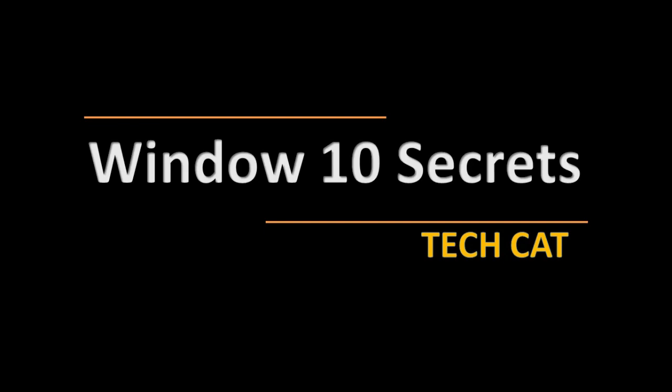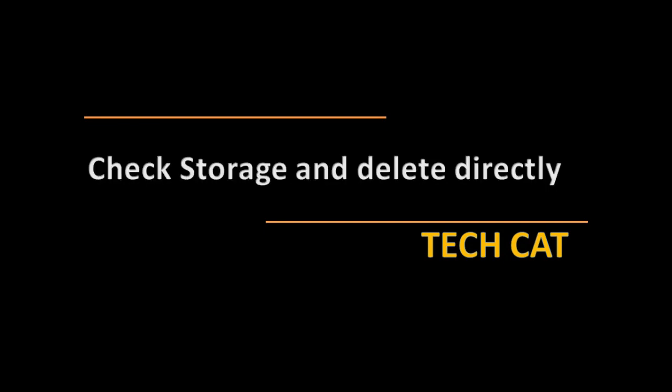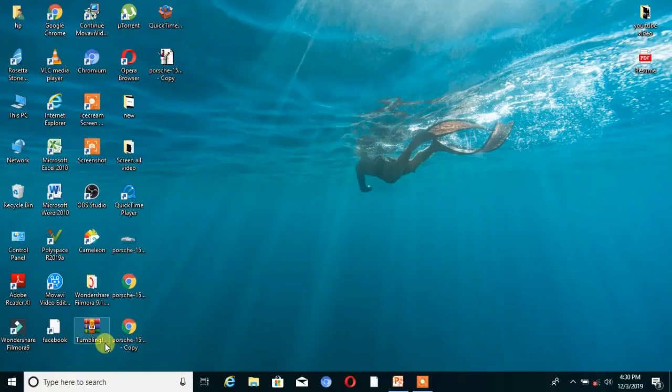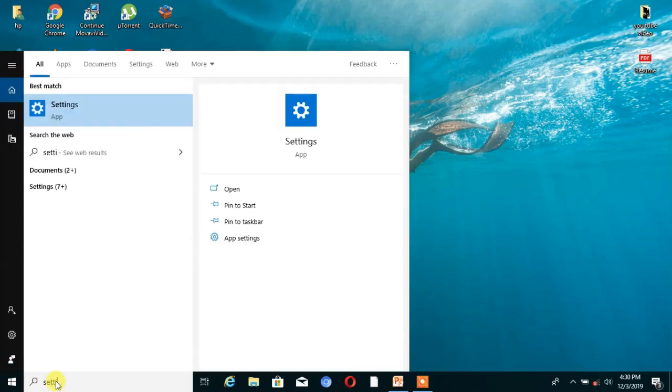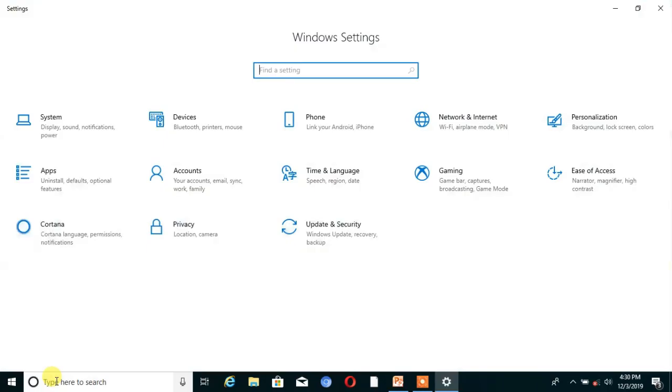The very first secret is: check storage and delete directly. If you never knew about this secret, then this video is very useful for you. By knowing this secret you can correctly check your storage on your PC, know which app uses how much memory, and also delete that storage directly.